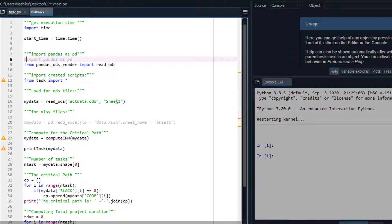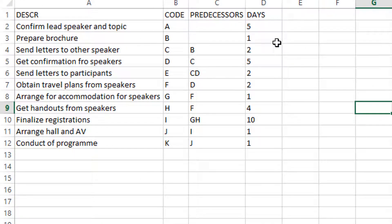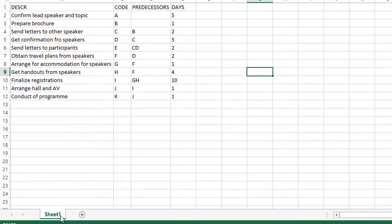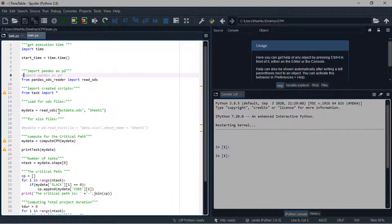Here we have a sheet name, which is sheet one. You can see these are the data for my project — we have the description, codes, predecessors, days, and the sheet name is sheet one. After the codes for loading the data, we have other codes for computing the critical path, which are imported from the task file. We also have codes for printing out the results after computing.